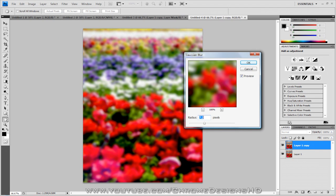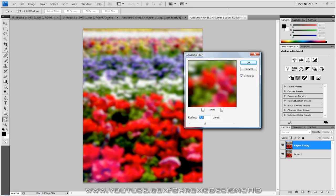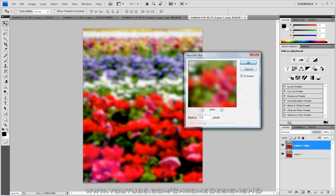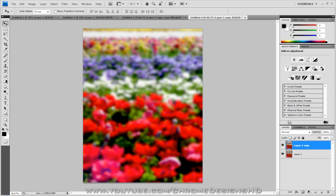It will blur the whole image. So depending on the intensity you want the end to become, just set it to that. Mine's about 6, 7, 7.4. And then you want to add the layer mask.